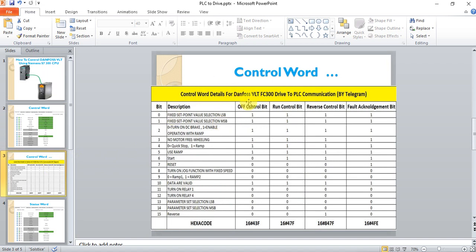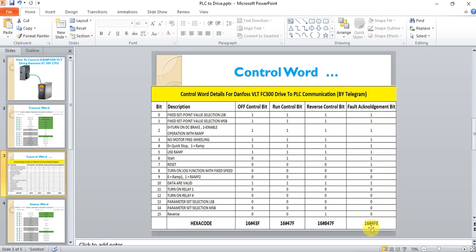This telegram is for the Danfoss VLT F300. If I want to stop the drive, I will send the control word 043F. If I want to run the drive, I am going to send 847F. If I want to reset or acknowledge a fault, I will send 04FE.